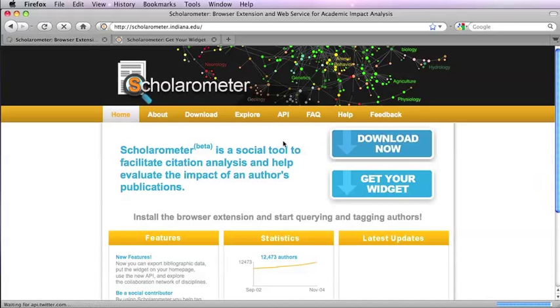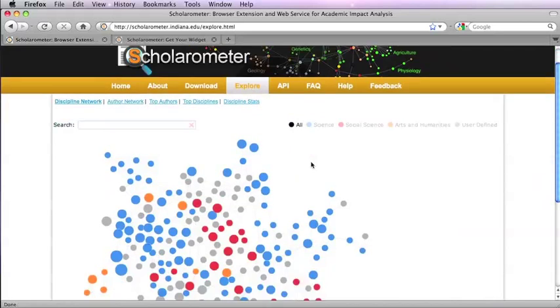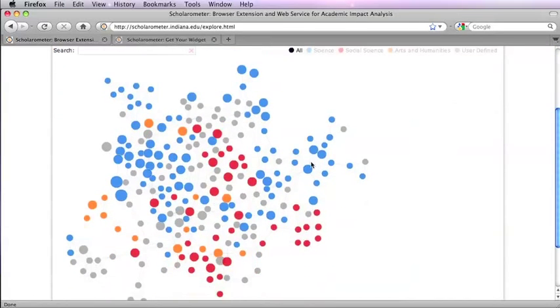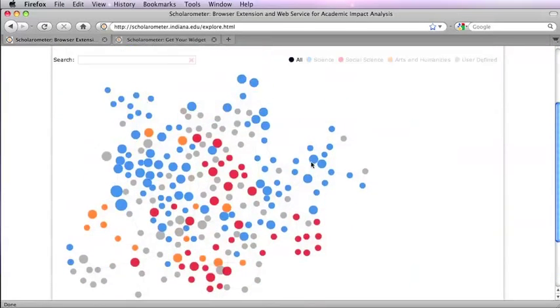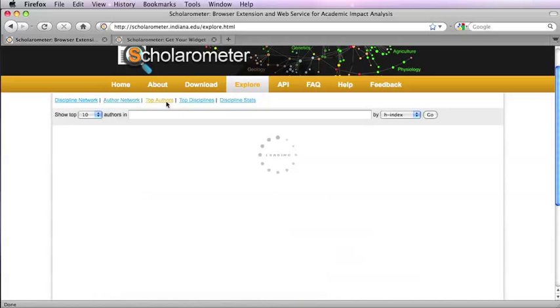From the Explore menu on the website, you can navigate discipline and author networks and explore top authors, top disciplines, and discipline statistics.